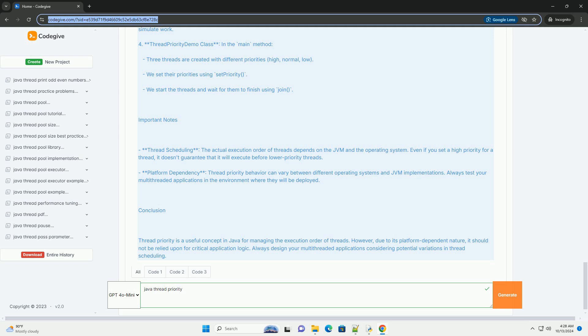Important Notes: Thread Scheduling The actual execution order of threads depends on the JVM and the operating system. Even if you set a high priority for a thread, it doesn't guarantee that it will execute before lower priority threads. Platform dependency, thread priority behavior can vary between different operating systems and JVM implementations. Always test your multi-threaded applications in the environment where they will be deployed.